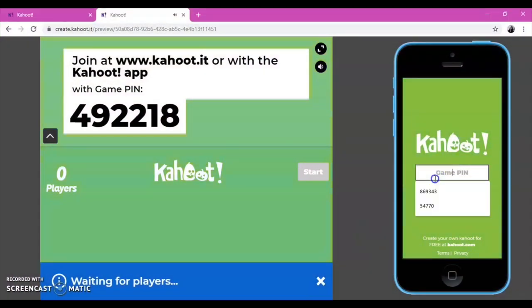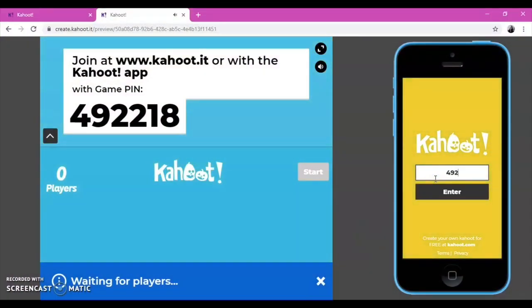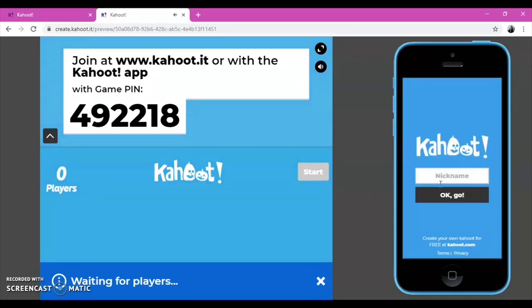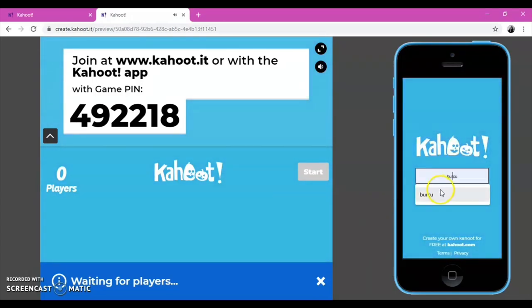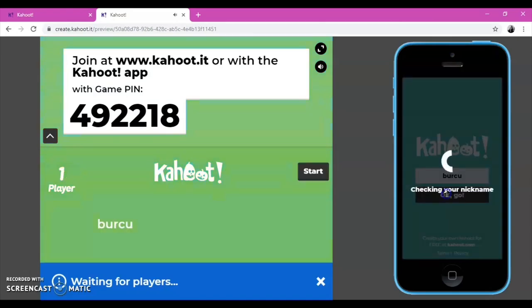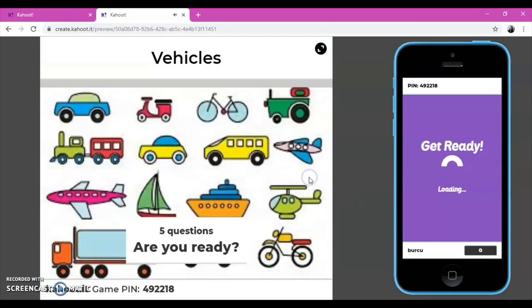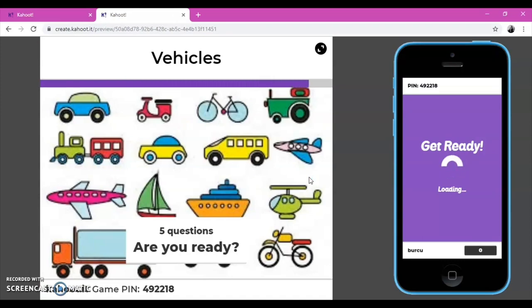Students are asked to type the game pin provided by their teacher. After that, they should write a nickname. And then, they should click on okay go button. So, they are in the game and they can answer the questions.